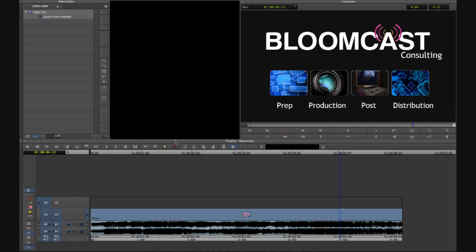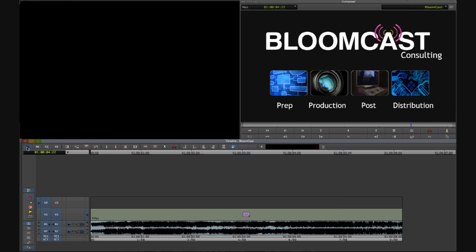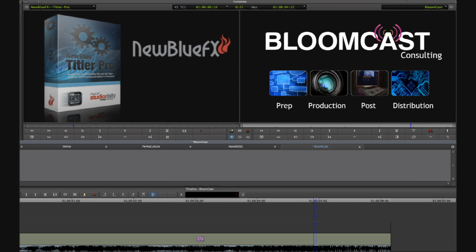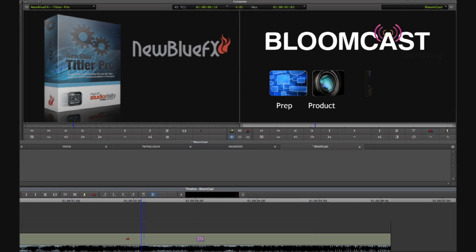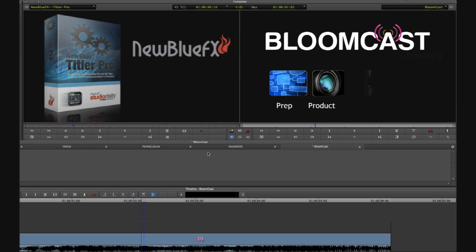So once I'm done, exit back to Media Composer, choose the effect, render, and now we can play back in context.